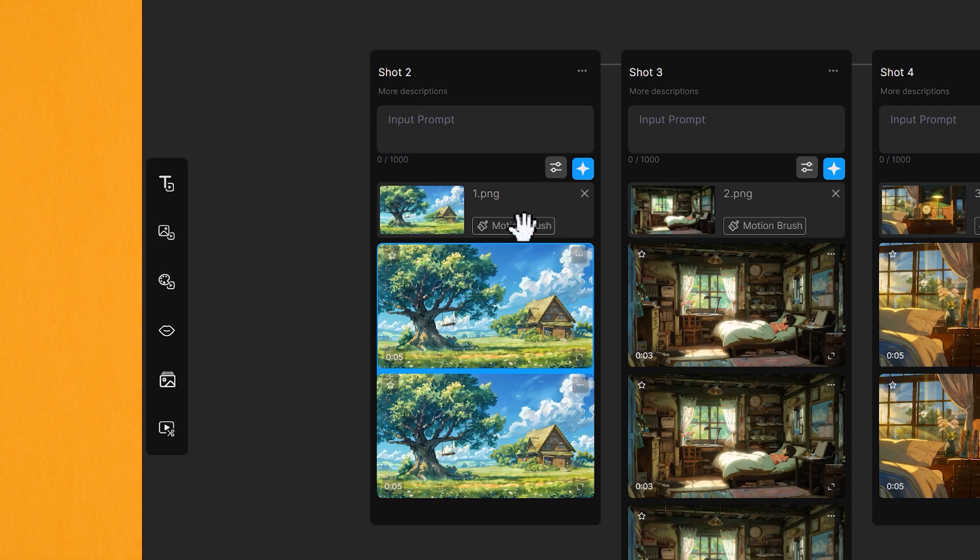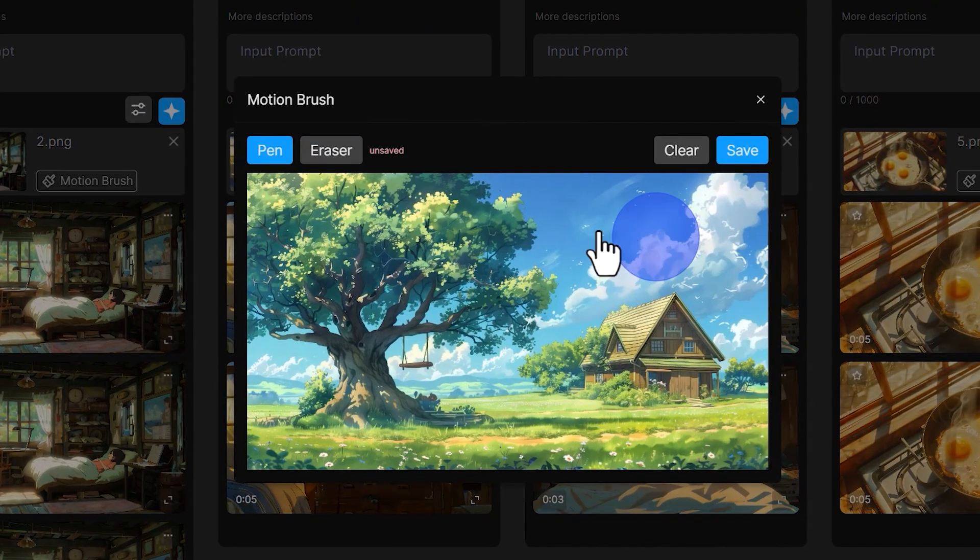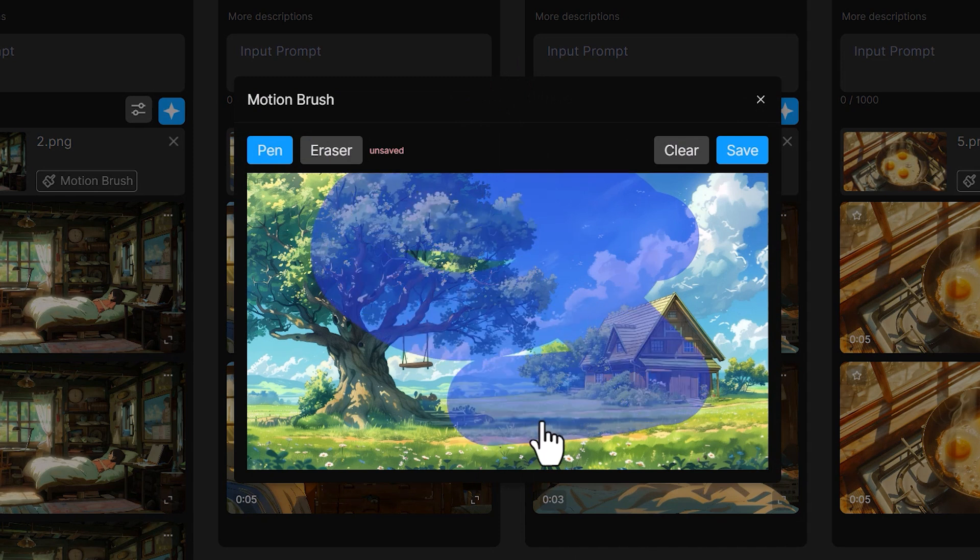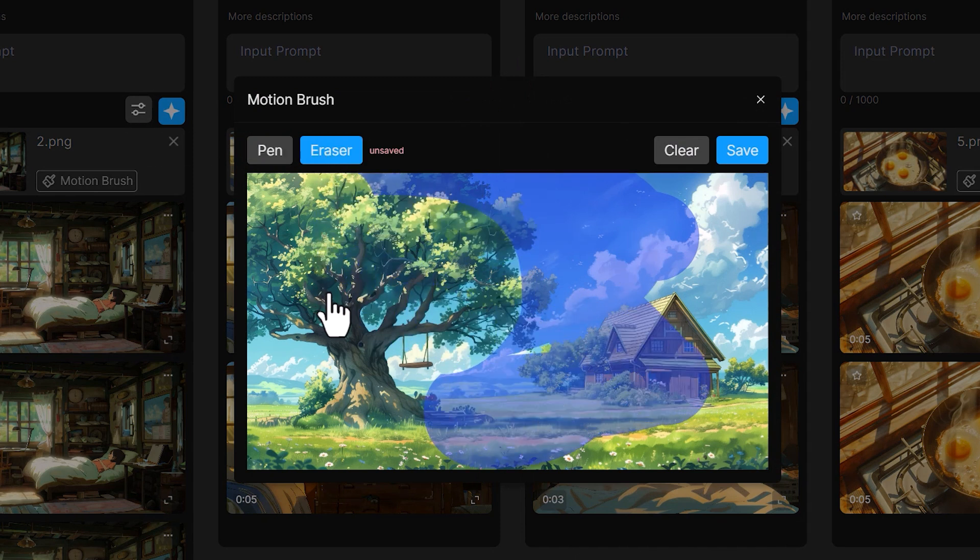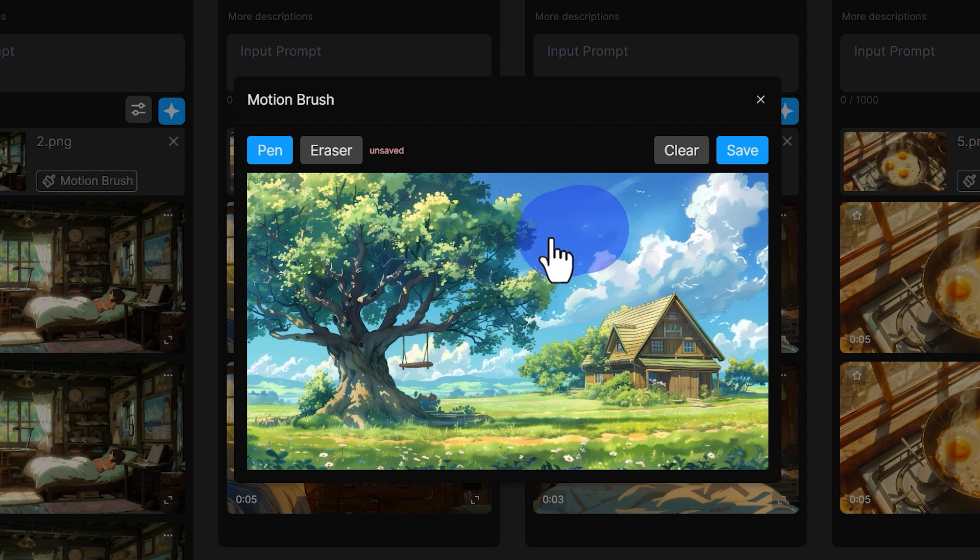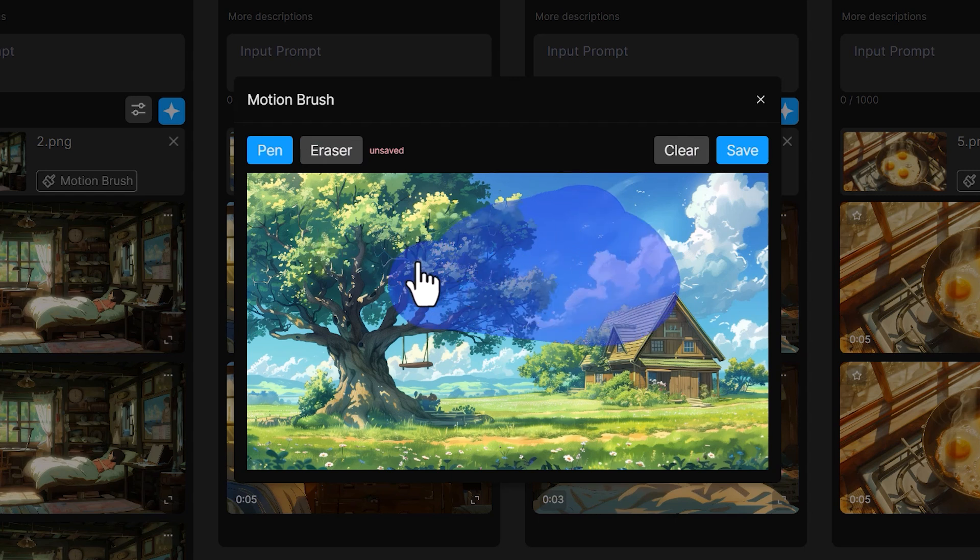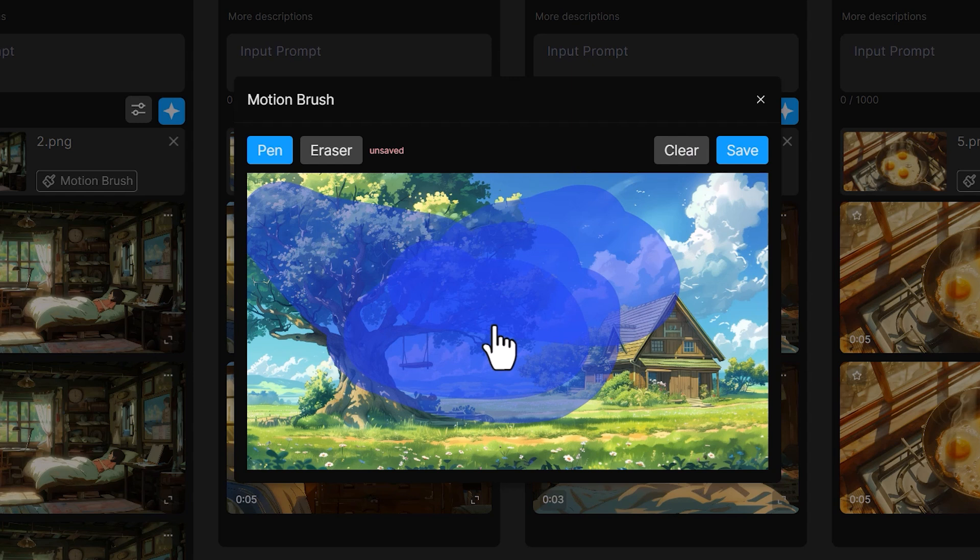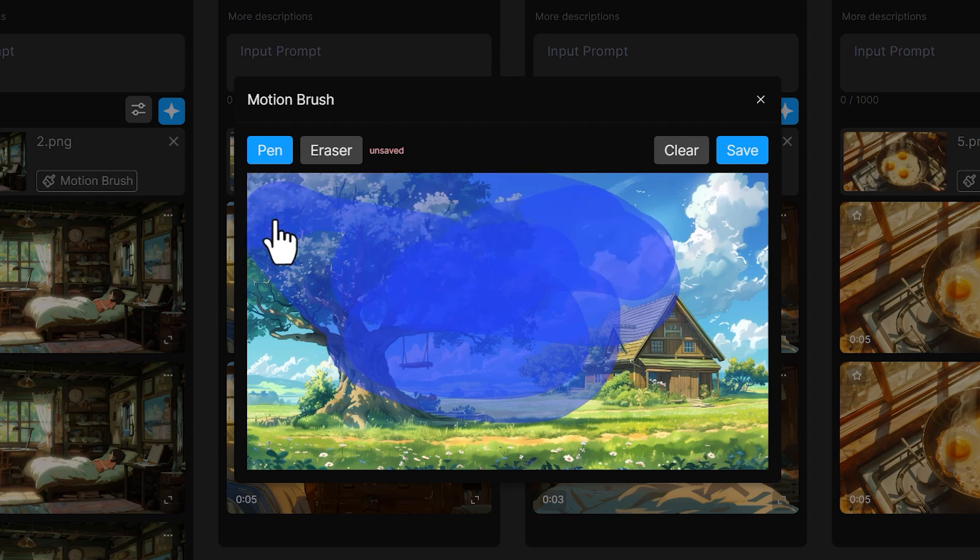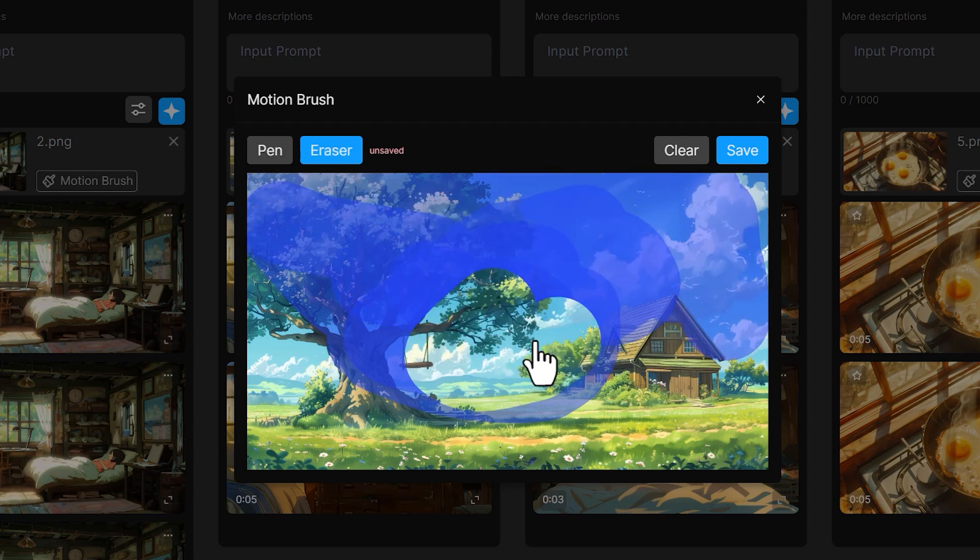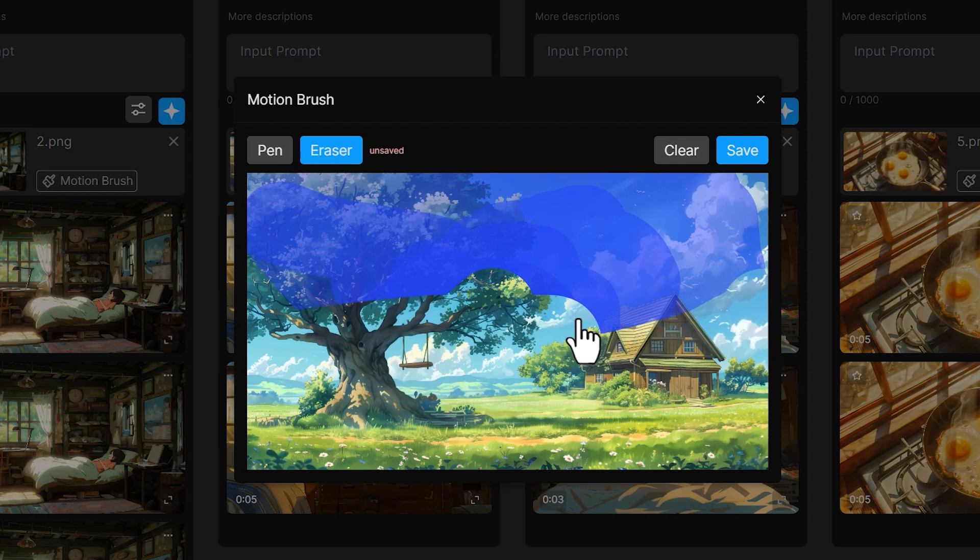And here they have motion brush. So if you click on that, you can use this to animate any part of the image you want. And you can erase it. The only problem with this motion brush is there's no option to change the size of the brush. And you're kind of stuck with this really big fat pen mark.